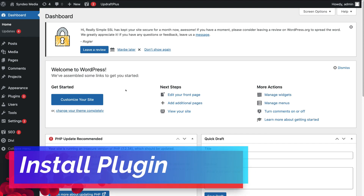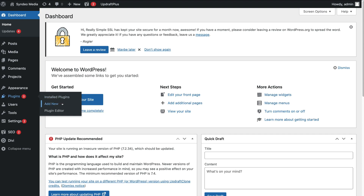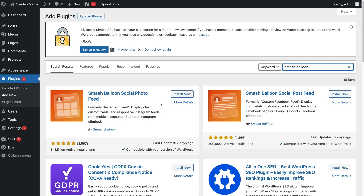First things first, we need to go ahead and install the Smash Balloon plugin. To do that, first log into your WordPress website, then navigate over to Plugins and click Add New. Then navigate up to the search bar and type in Smash Balloon. Come down and locate the plugin called Smash Balloon Social Photo Feed by Smash Balloon, then simply click Install Now. Once the plugin has been installed, click Activate.